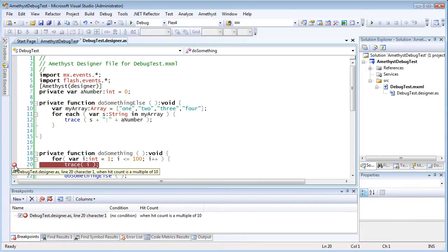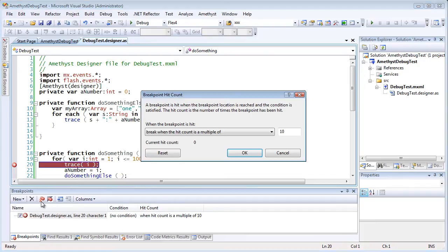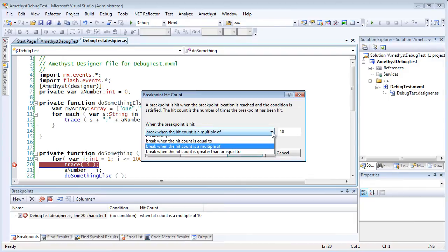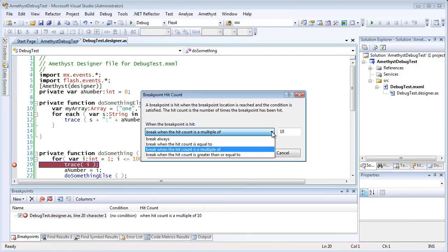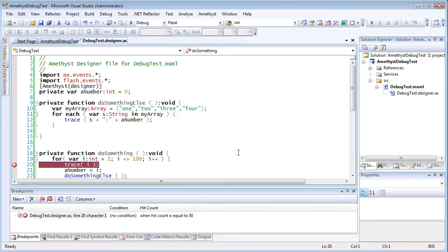So this time, I'm going to set it to break only when i is 50. So I select Break when Hit Count is equal to, and just enter the number alongside.